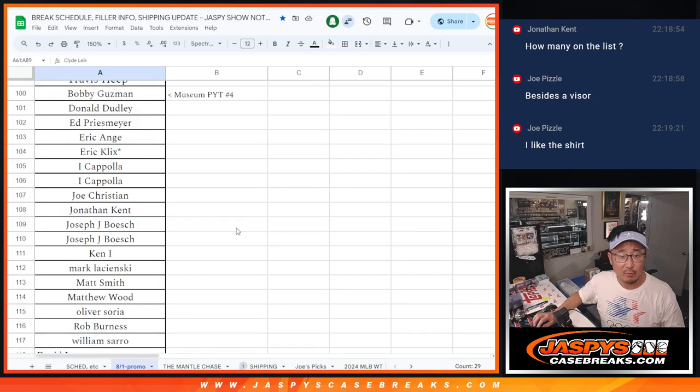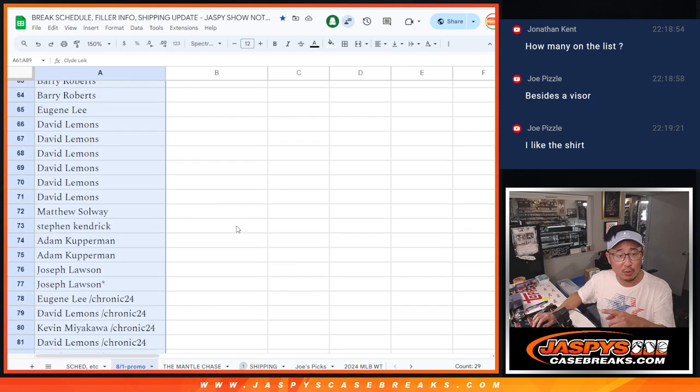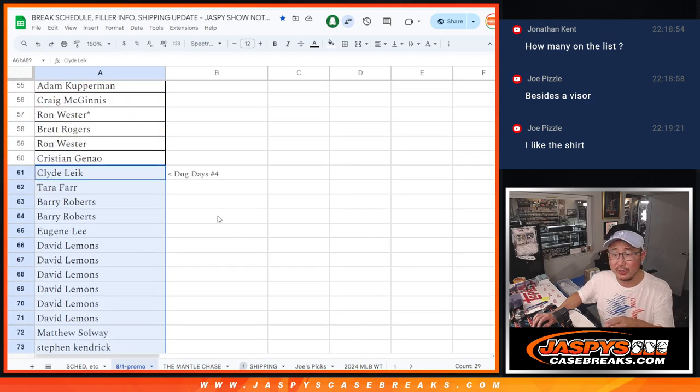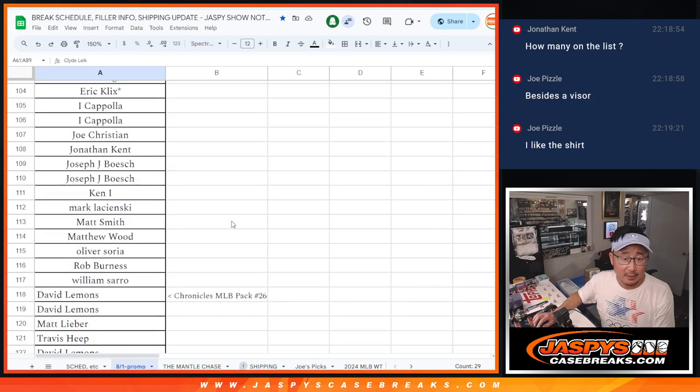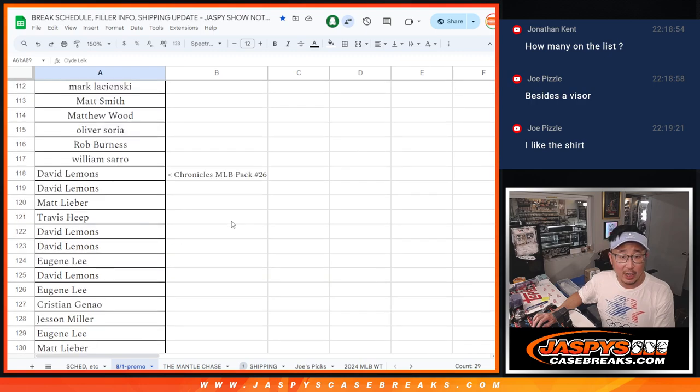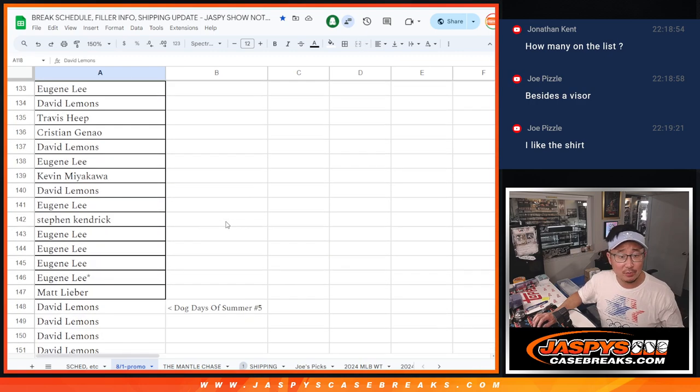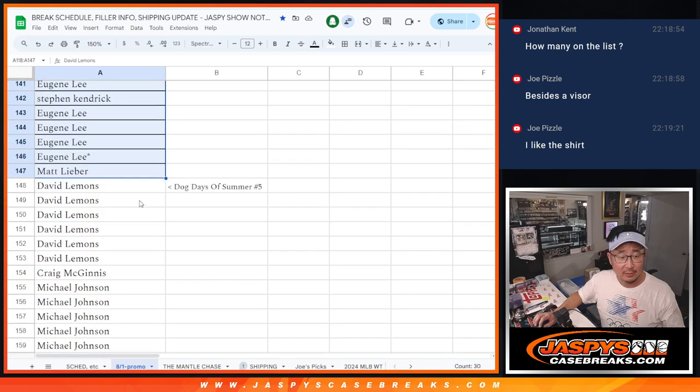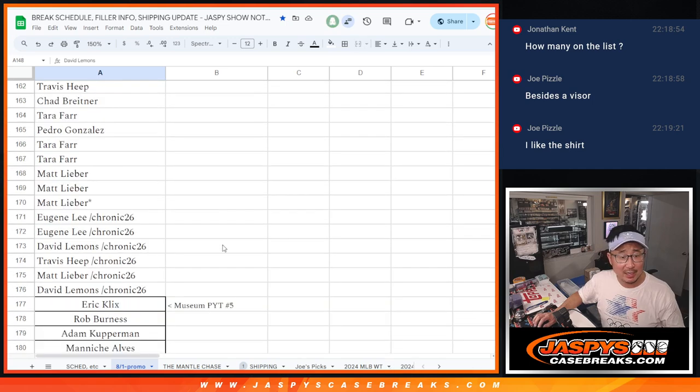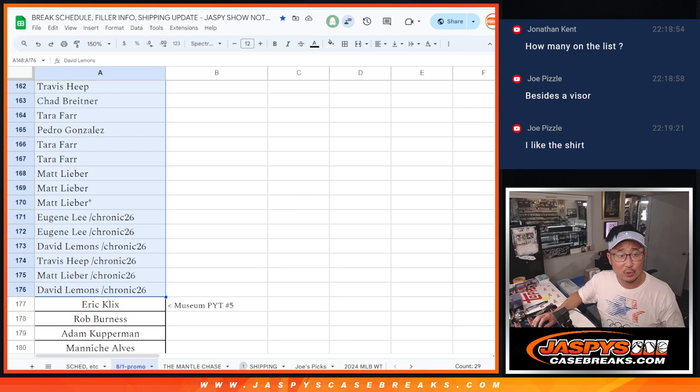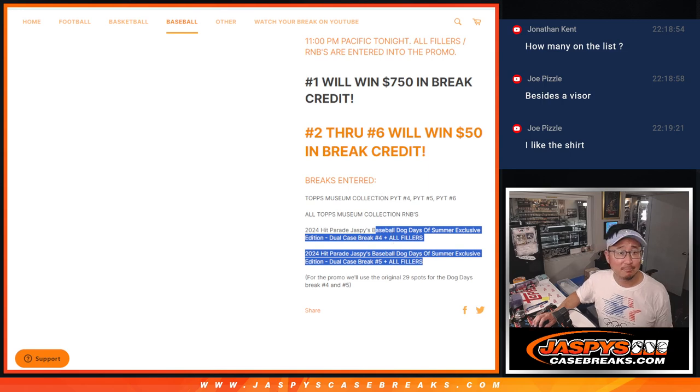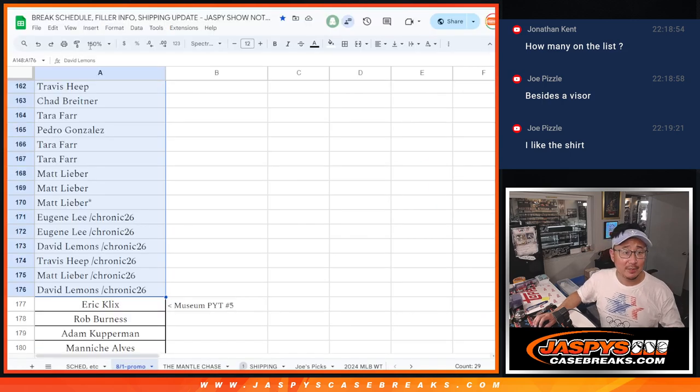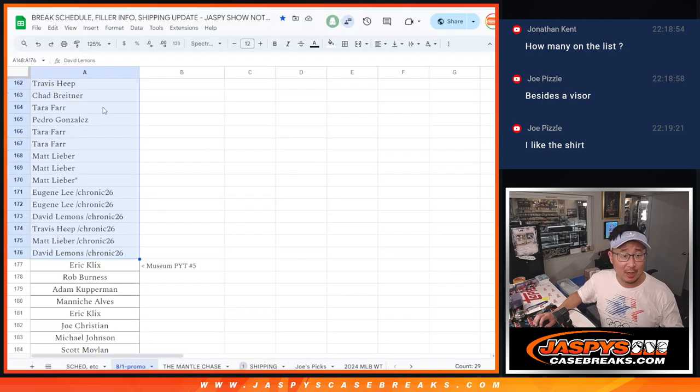As it says in the promo description, we're using the original 29, and then for the other Dog Days we only had to do one filler and we knocked out another case of Dog Days. That's pretty awesome. We got it done, so thanks everybody, great work on this.